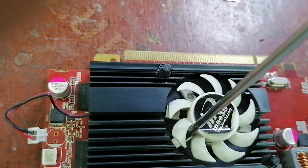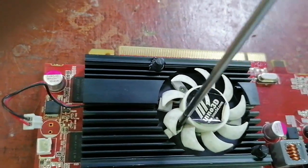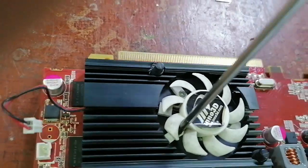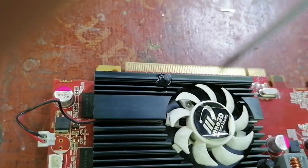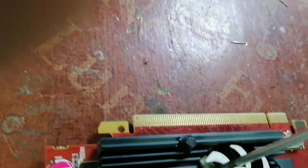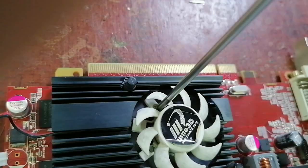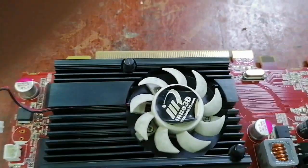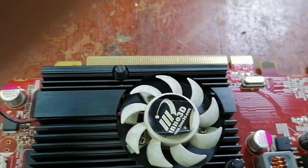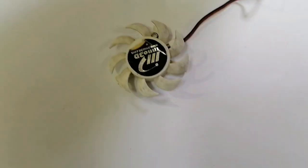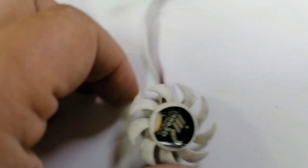Now I will remove this fan and I will try to fix it. Maybe there's some dust inside. Now this is the small fan.